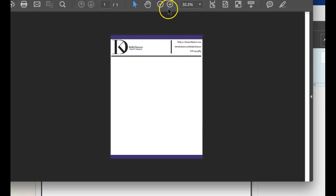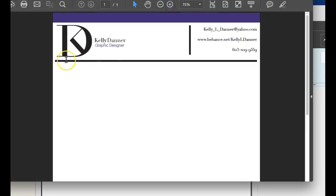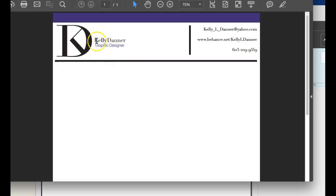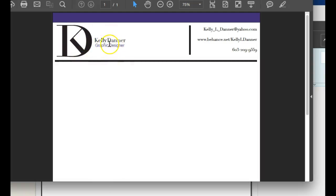In your letterhead, you're showing this presentation for your logo, and you've got the KD black, then you've got the black Kelly and the purple Danner on a white background. Okay, I think that's a great logo. I love it. I think you've done well. I think Kelly Danner, graphic designer, should be a little bit bigger in relationship to that mark, and I would left-align graphic designer instead of centering it. But that's a nice mark, that's a good-looking logo right there.